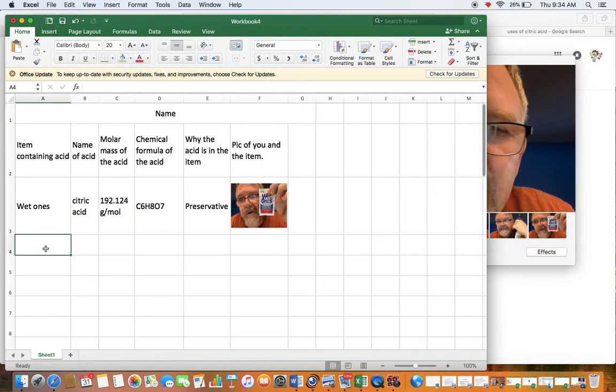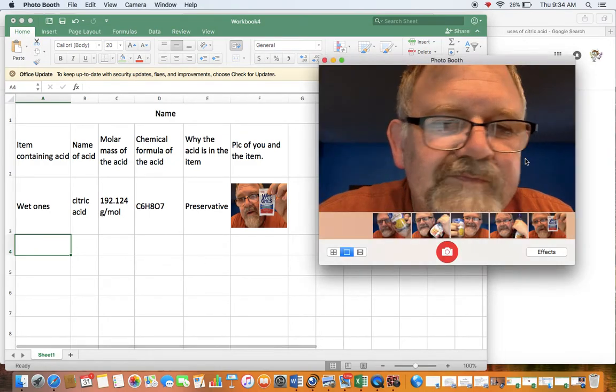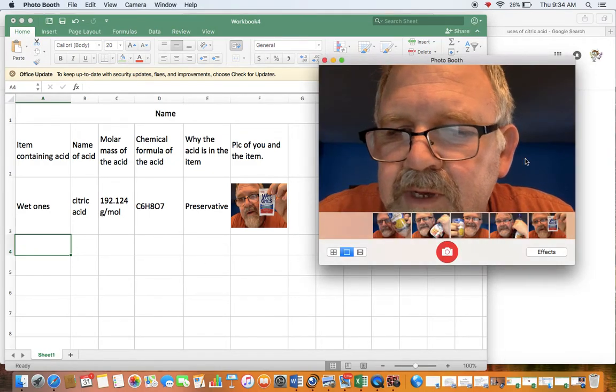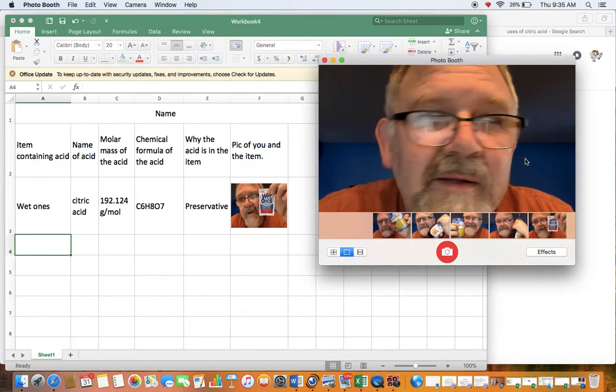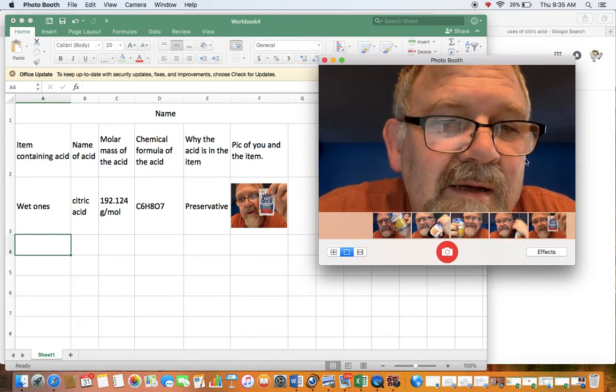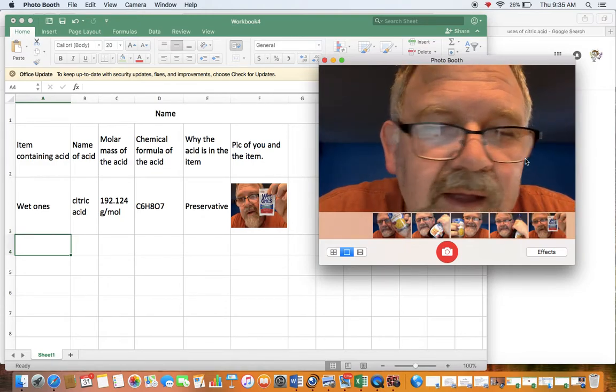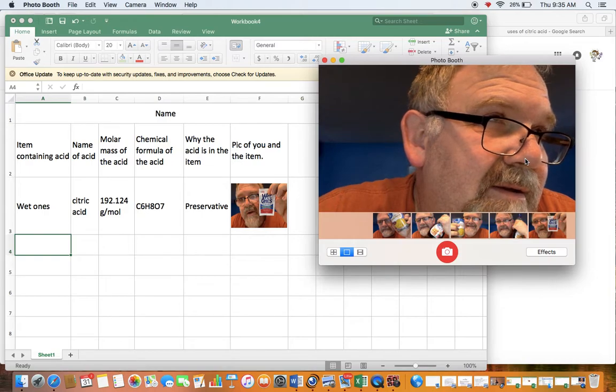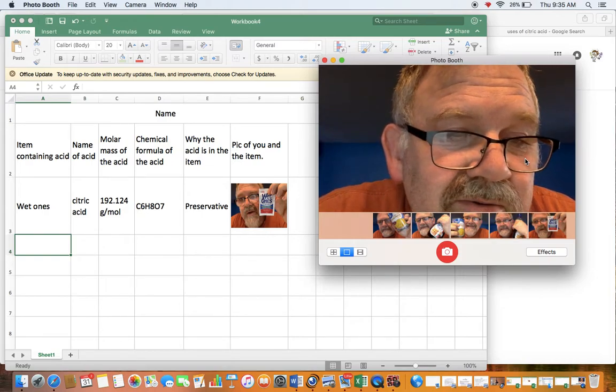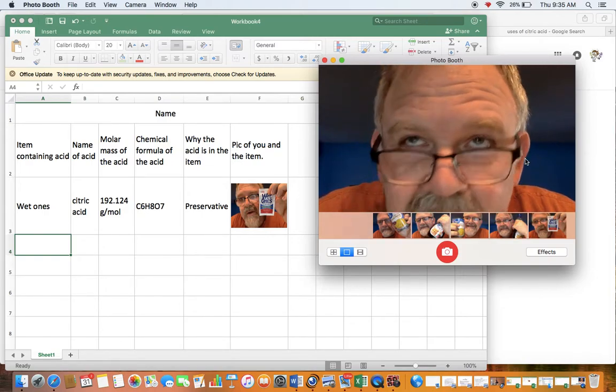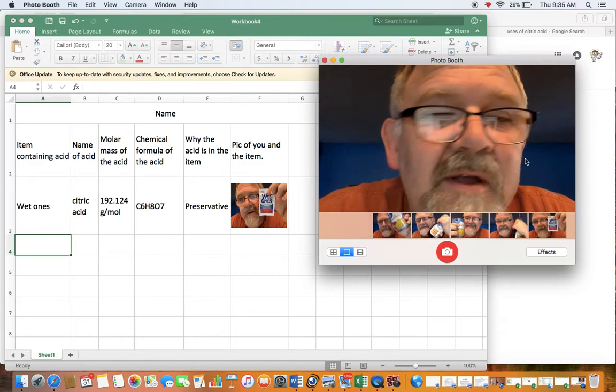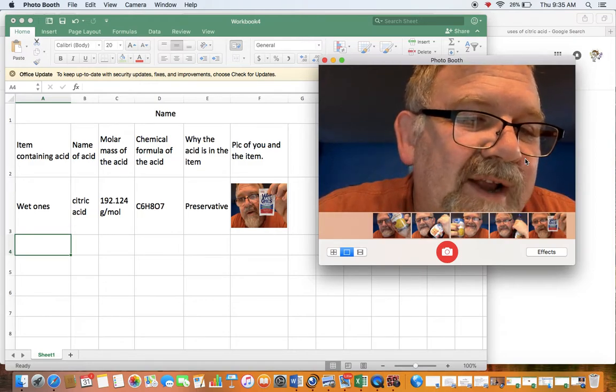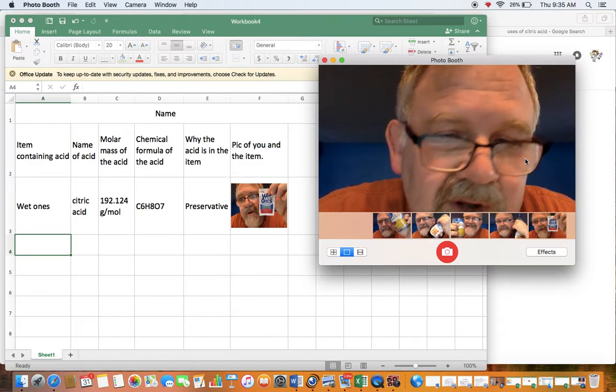so do that, eight to ten items. Don't pick a six pack of Cokes and use Coke number one, Coke number two, no, don't do that. Make them all different items, they don't have to always be different acids, but they do have to be different items.